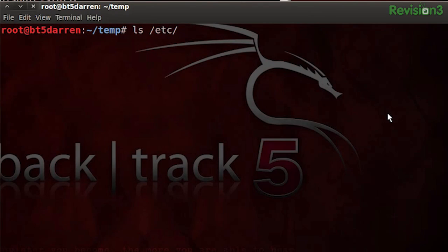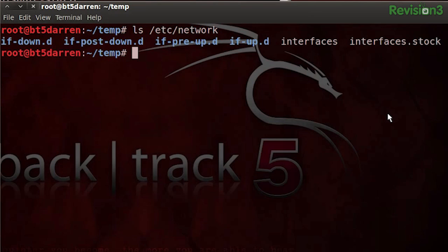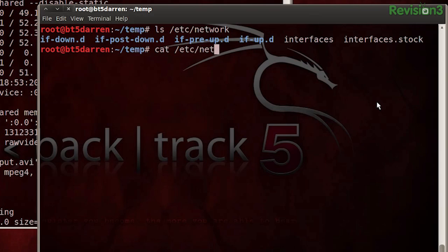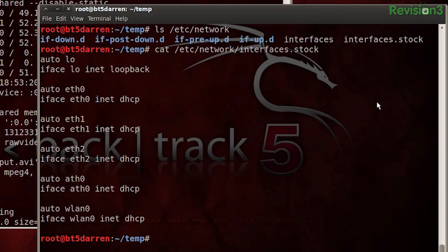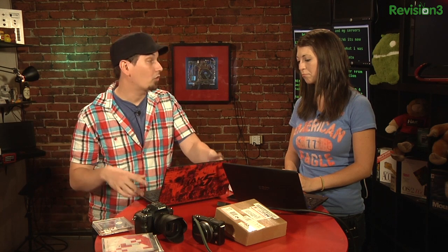Actually, in Backtrack and mostly Debian, you just want to take a look at /etc/network. You'll find the scripts for your interfaces coming up, going down, what they want to do. If I cat /etc/network/interfaces.stock — you may remember from a few weeks ago I backed it up — this is the default one. Every time it says 'auto' here, that's saying automatically bring up this interface. Where it says DHCP, it's automatically going to try to get an address from a DHCP server if it exists.